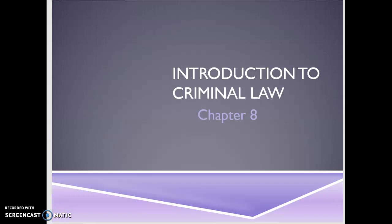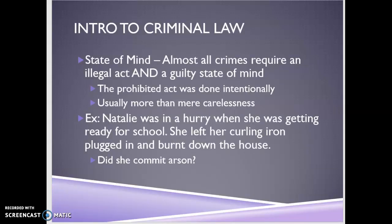So let's get started. Sorry about that — the joys of working from home. The first thing we're looking at is state of mind. Almost all crimes require an illegal act and a guilty state of mind. Note that we say 'almost' because we're going to get into crimes that don't necessarily require a guilty state of mind later on — those are called strict liability crimes.